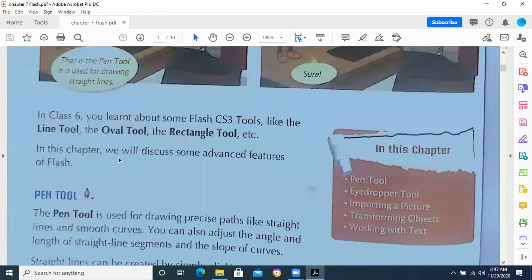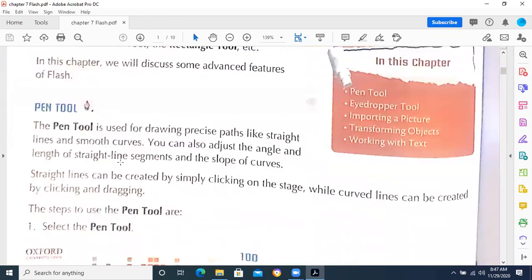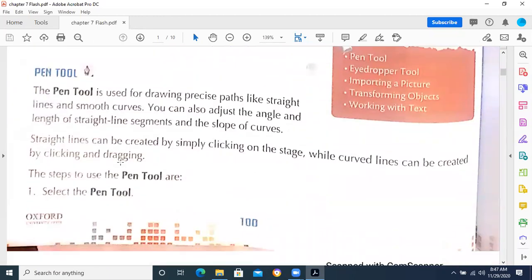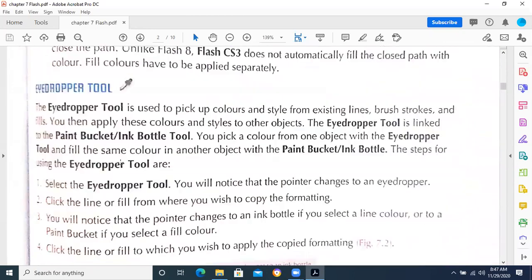Just like we had discussed about the line tool, oval tool, rectangle tool, and pen tool — how these work, what is the purpose of the eyedropper tool. Eyedropper tool is used to take the color; if you want to copy a color, then the eyedropper tool will be used.